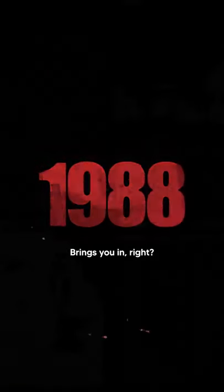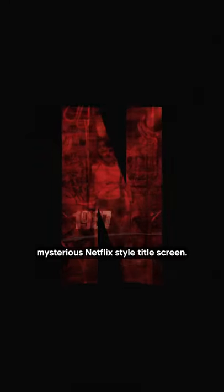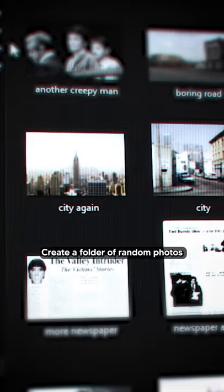Brings you in, right? Here's how to make your own mysterious Netflix-style title screen.